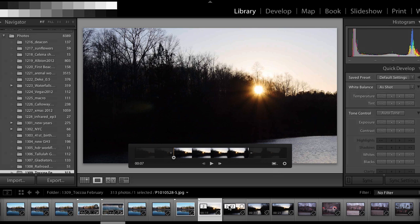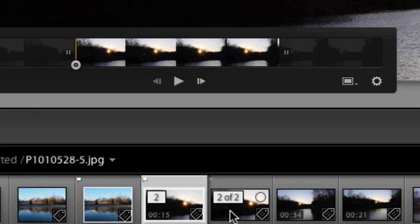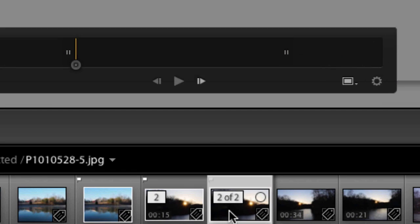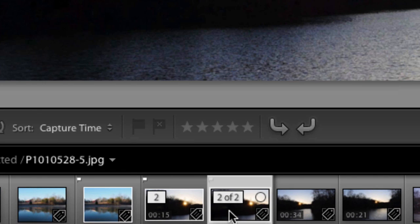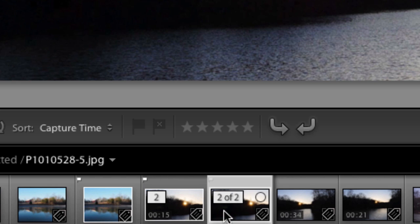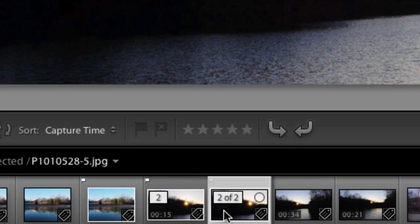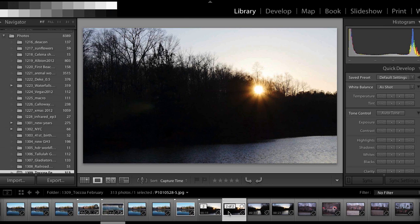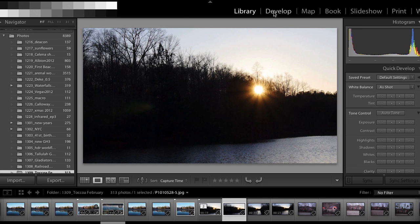So what that's going to do is give me down here in the film strip a JPEG that's basically one still frame from my movie. So of course I can edit a JPEG in the develop module no problem.